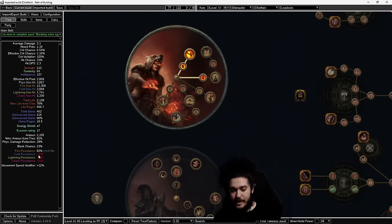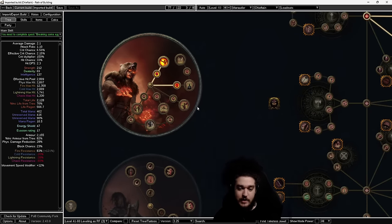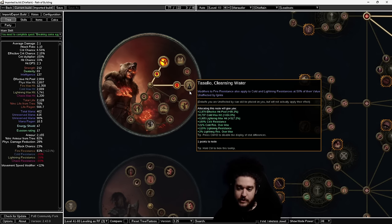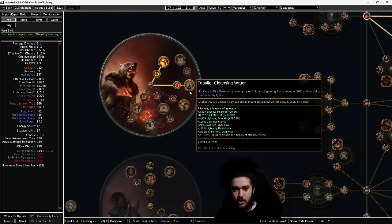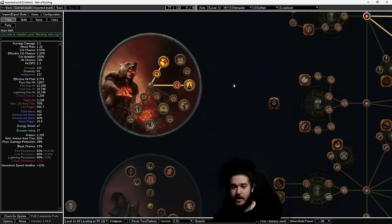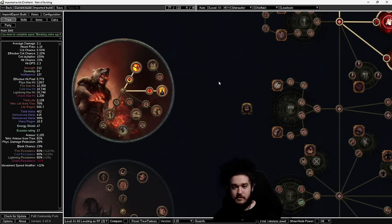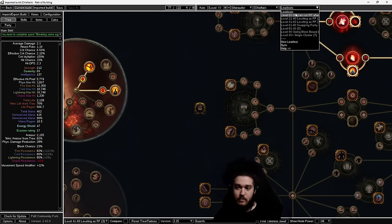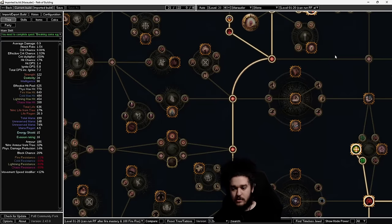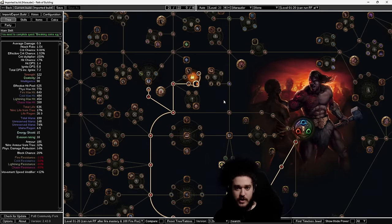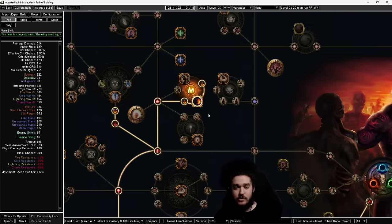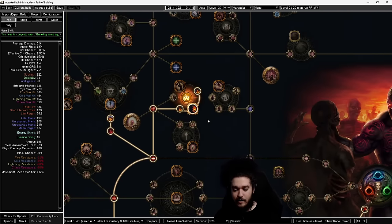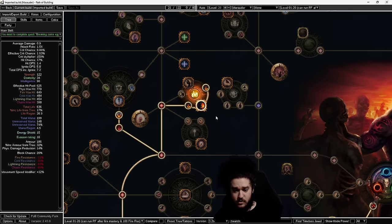If you look over here on the left, you'll notice my fire resistance is 83%, my cold is 80%, and my lightning is 80%. Although if I uncheck this node here, they go all the way to negative. This is because the Sallow Cleansing Water node makes it so you literally just stack fire res with this build—you don't have to worry about cold or lightning.